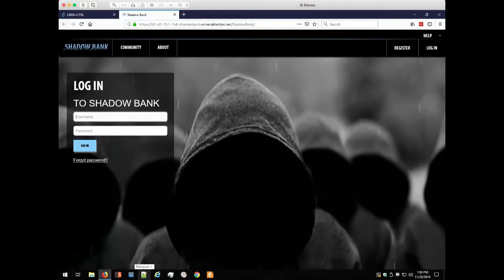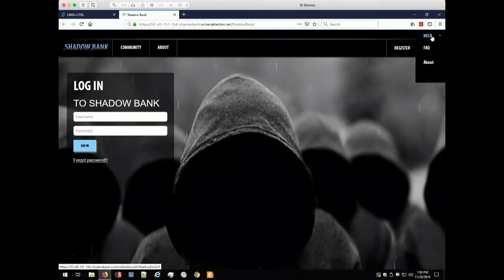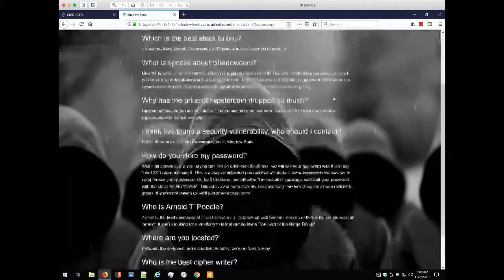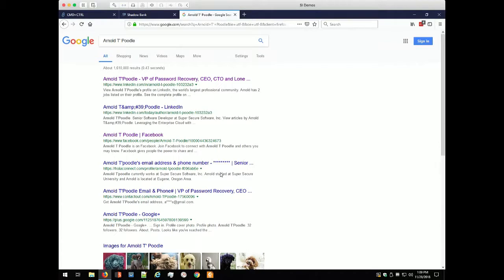There's nothing to install — many challenges can be completed right in the browser. Many issues are opportunistic and can just be found by curiosity, like: what happens when I change this number in the URL bar? As a developer and tester, one of the first things I do is recon. The developer's name is Arnold Tapoodle, and using a simple web search I find he has a Gmail, LinkedIn, and Facebook account.